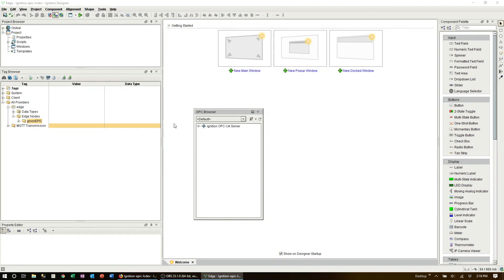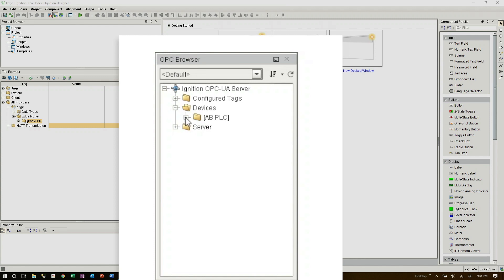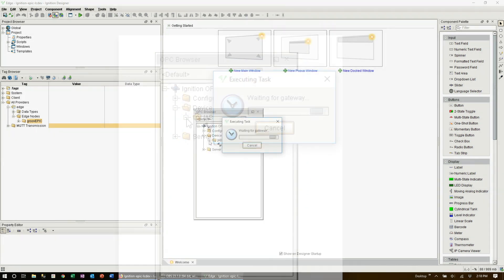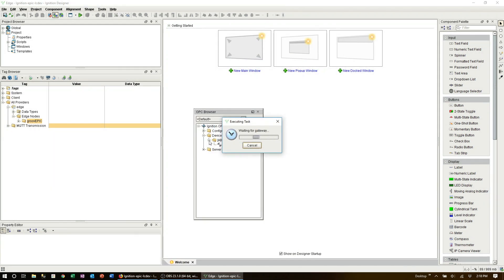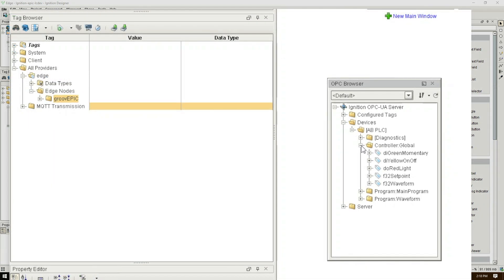To do this click on view panels OPC browser. This will open up a new floating panel for the ignition edge OPC server. Expand the folder until we see devices then click on that. Now choose the device that we want the tags from. In this case it's the AB PLC.